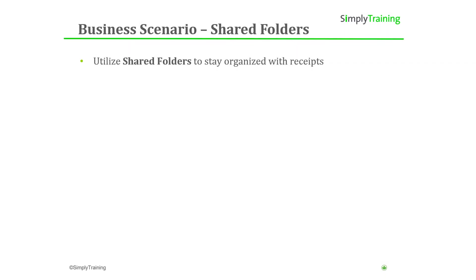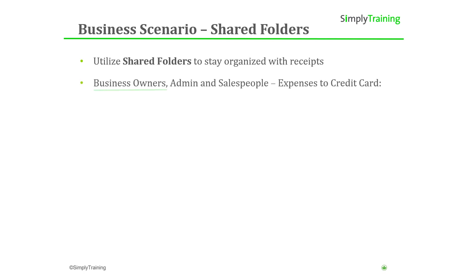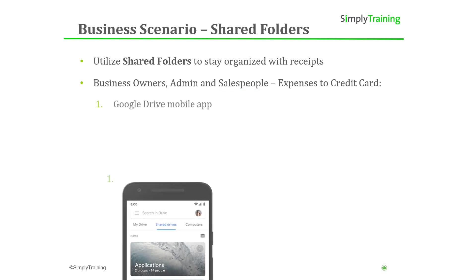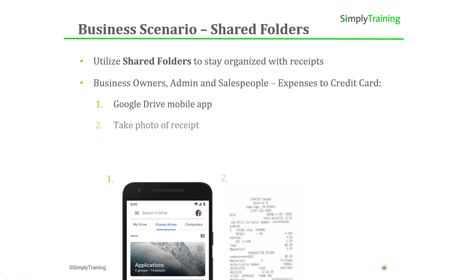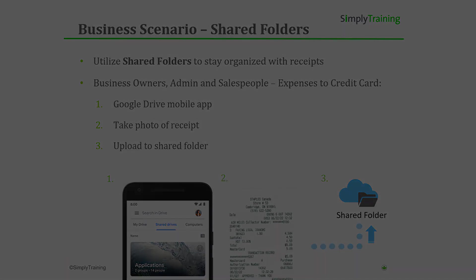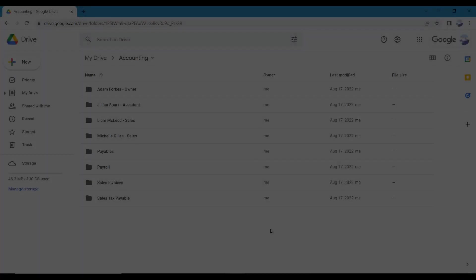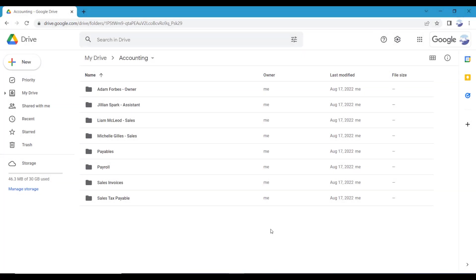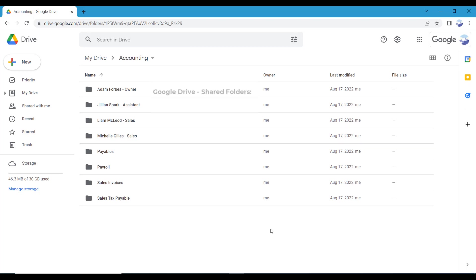Another everyday use of Google Drive is utilizing shared folders to stay organized with credit card charged receipts. For example, business owners, admin, and salespeople may charge expenses on company credit cards. To share charged receipts with accounting, with the Google Drive app installed on their mobile device, when they use the credit card, they can take a photo of the receipt and upload it to their drive. Receipts are then accessible in the shared folder when accounting reconciles credit card statements. In the Google Drive accounting folder we created individual folders for employees to use and upload source documents to share with accounting. The Google Drive storage solution eliminates the pain of lost charge receipts and saves accounting time as they can access receipts immediately.